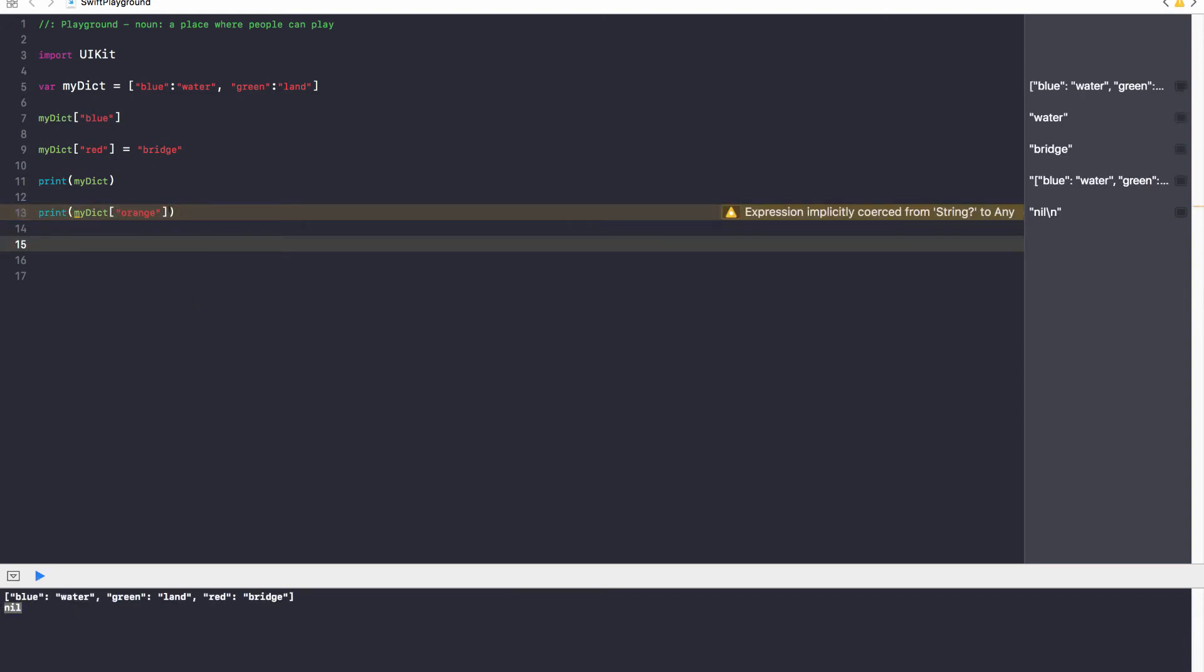So again, we'll discuss optionals more later on in our series, later on in the course. But for now, let's just go ahead and understand that, hey, optionals do exist, and to get rid of them, you have to use an exclamation mark. Fantastic.